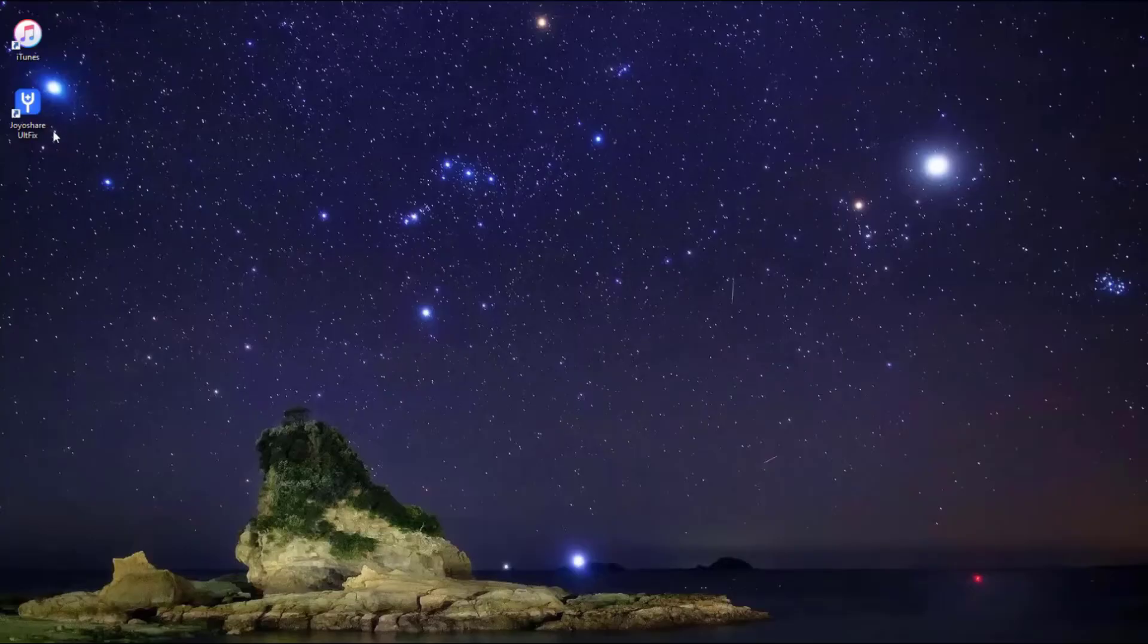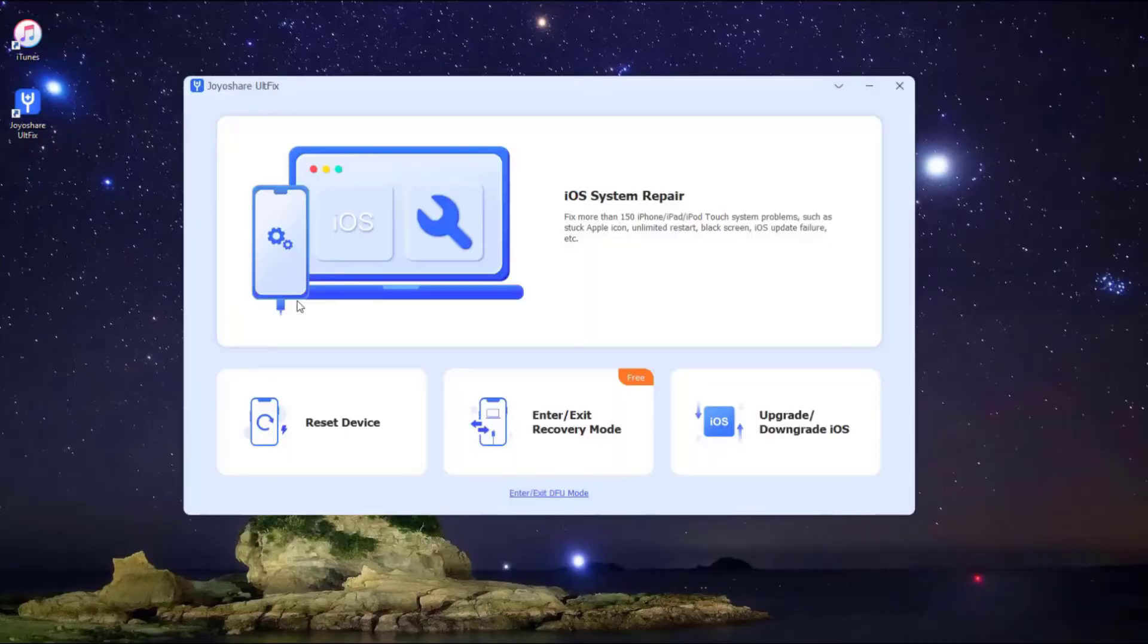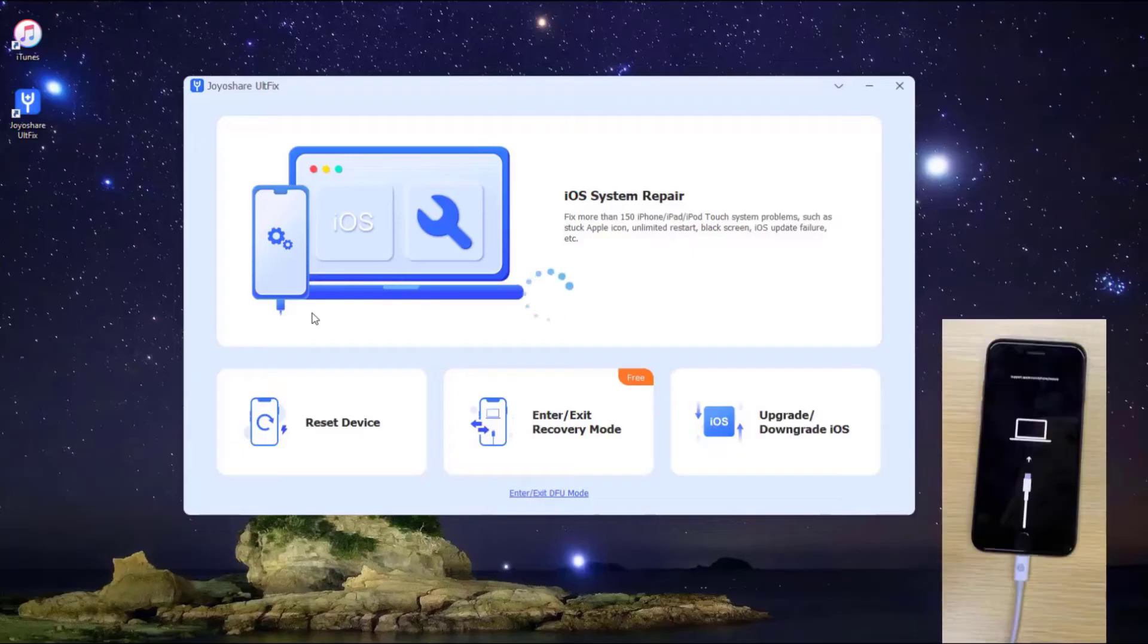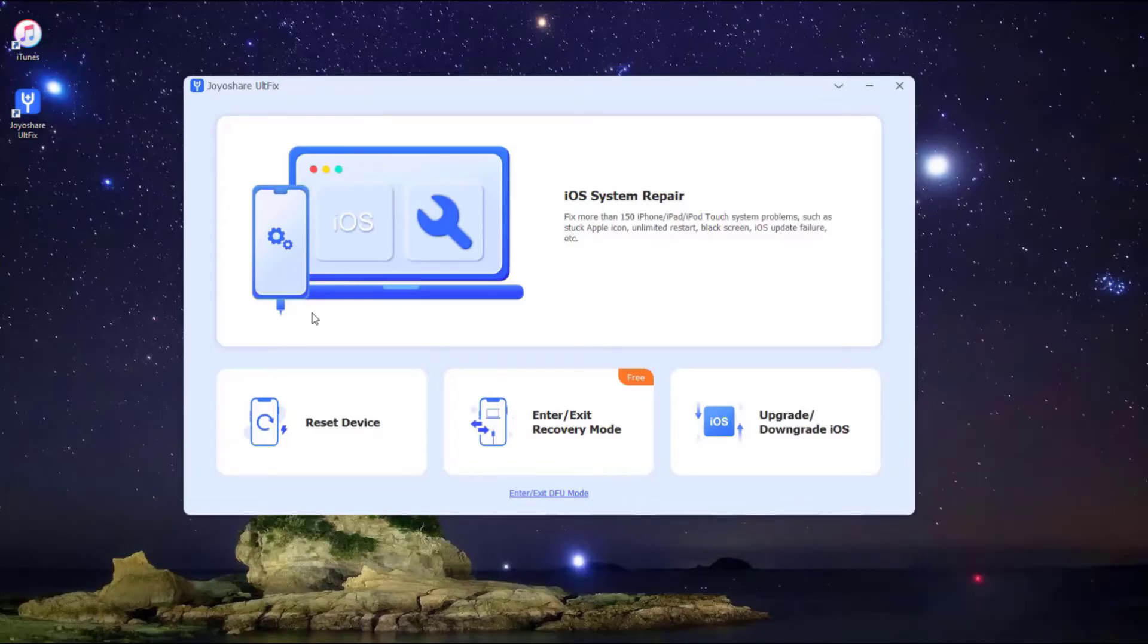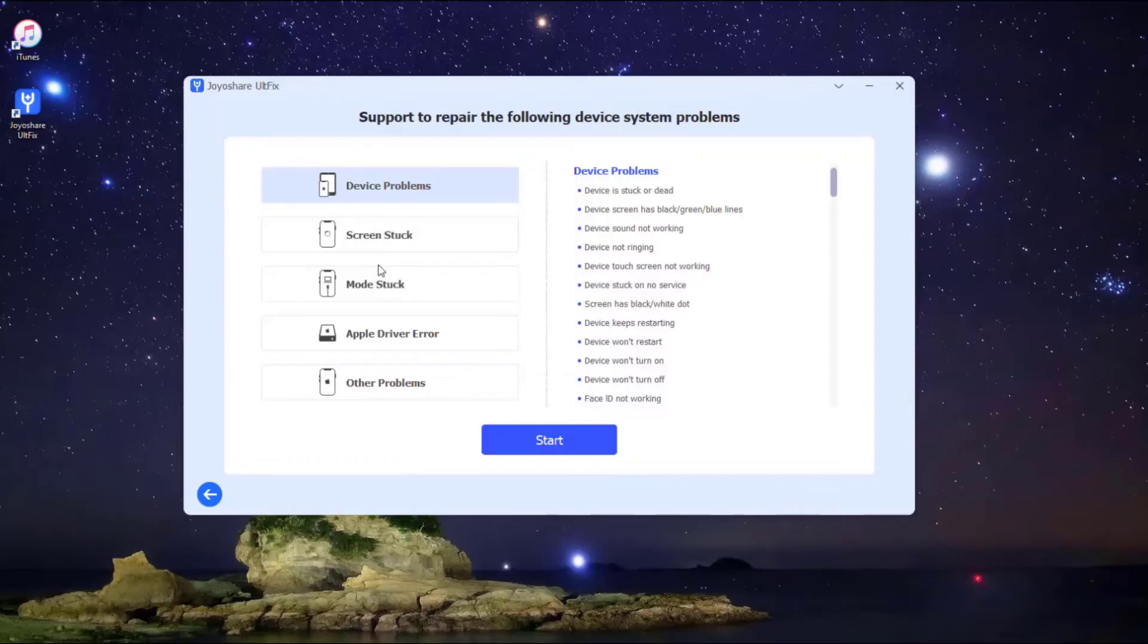After installing and launching JoyShare AltFix on the computer, plug your iPhone to the computer and put your iPhone into DFU mode. After that, choose iOS system repair option to proceed, and then press the Start button to begin.